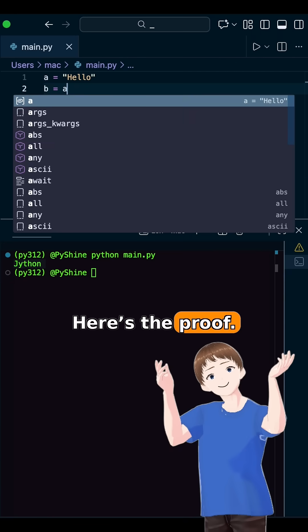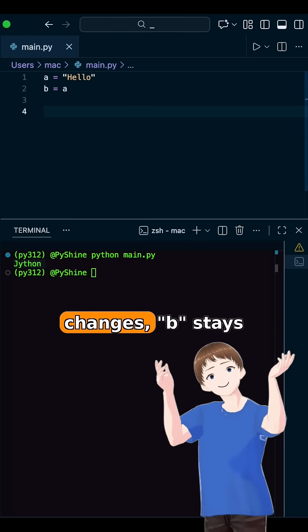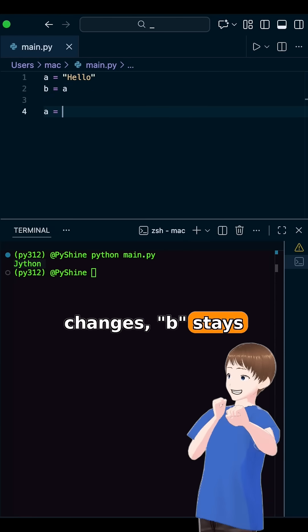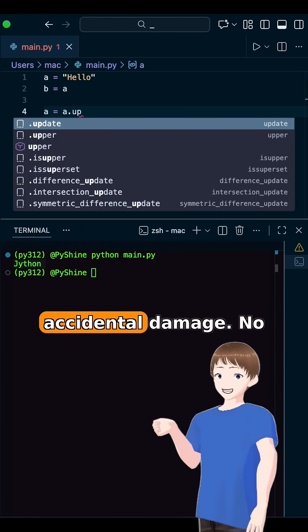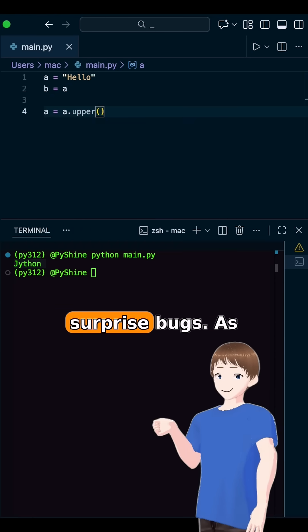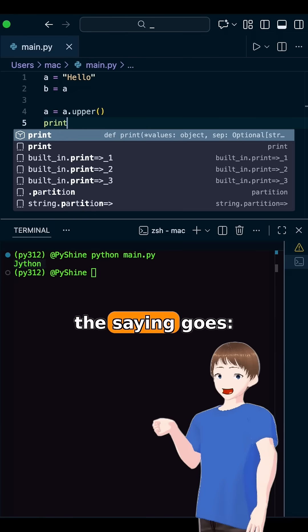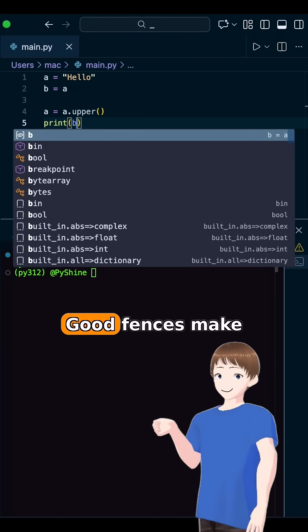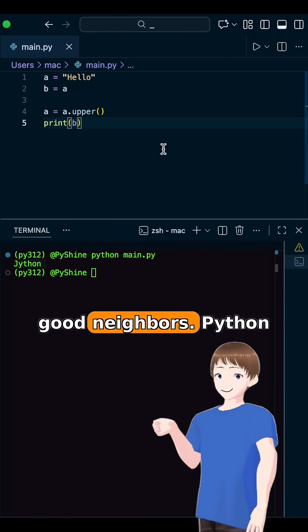Here's the proof. Even though it changes, the original variable stays the same. No accidental damage, no surprise bugs. As the saying goes, good fences make good neighbors.